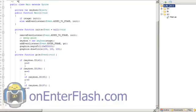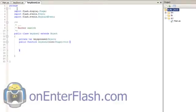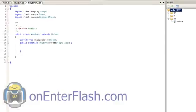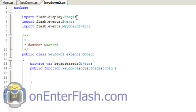So the first thing you want to do is create that class. Like any other class you want to set it up in a package and import the items that you need. So I import the stage, event, and keyboard event.